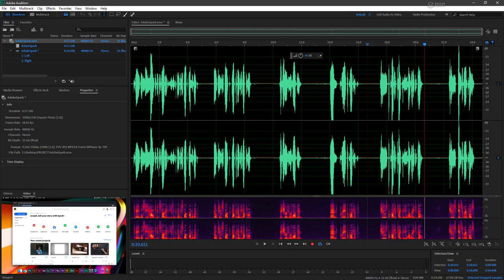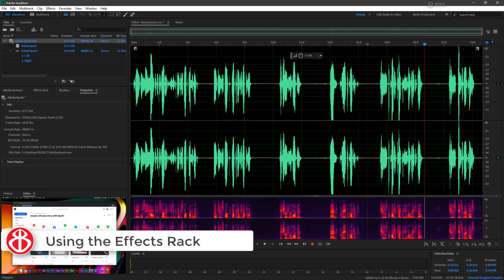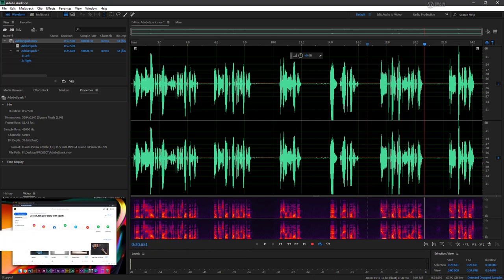While applying single effects to files works, using the effects rack allows you to easily stack and even reuse processes across multiple files. We'll now configure some common useful effects for our voice track.